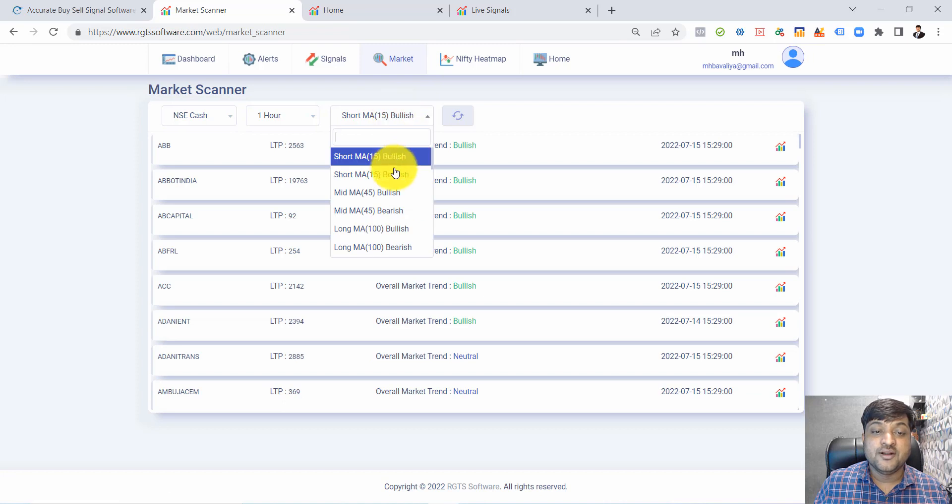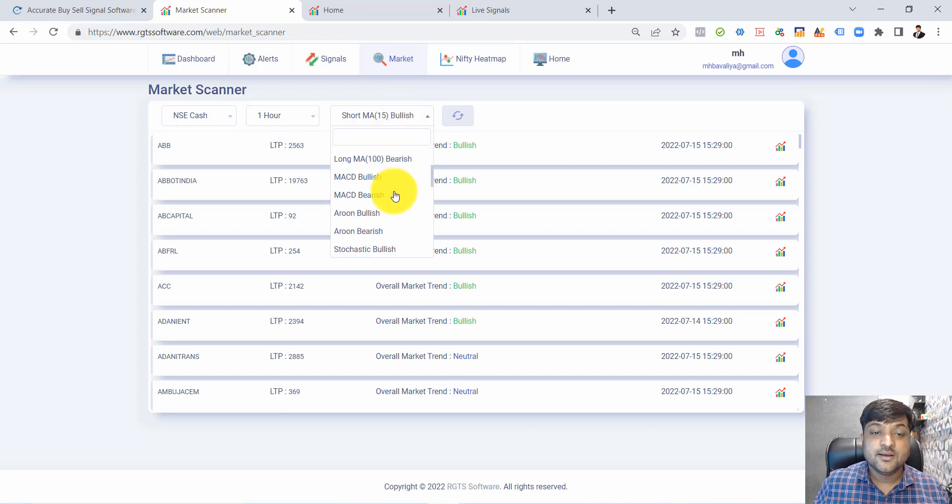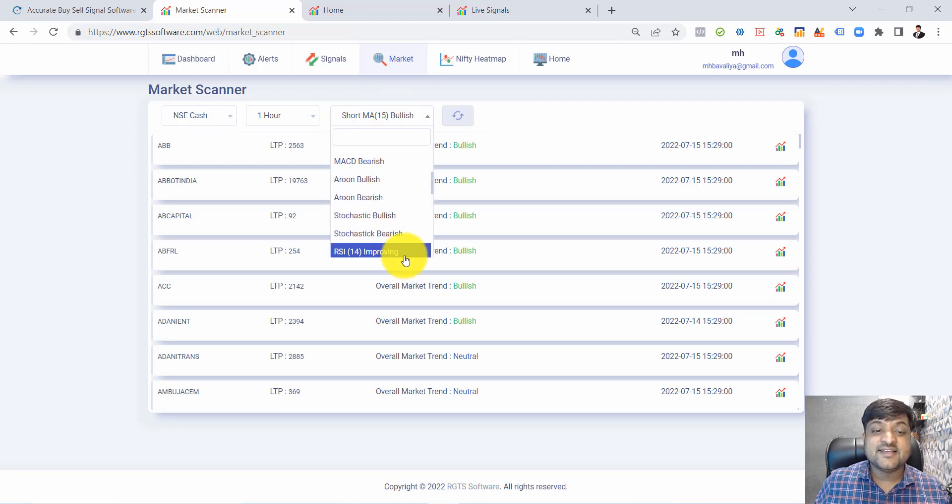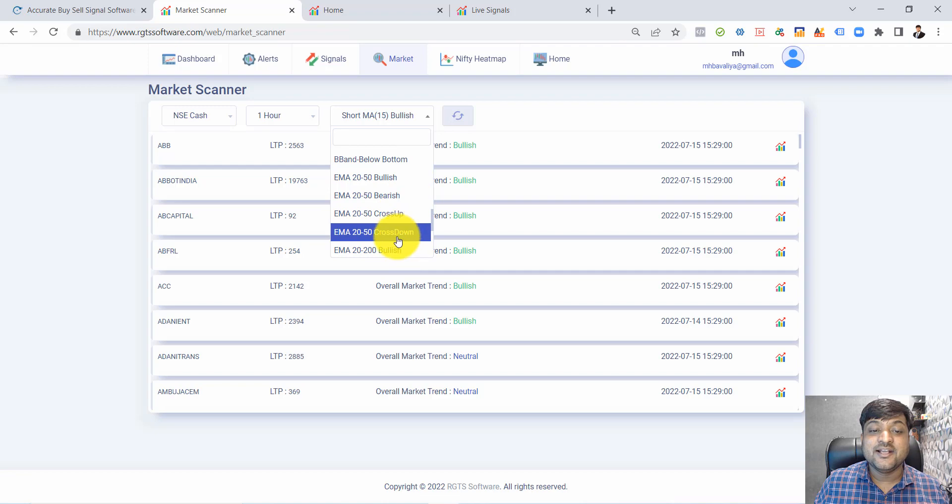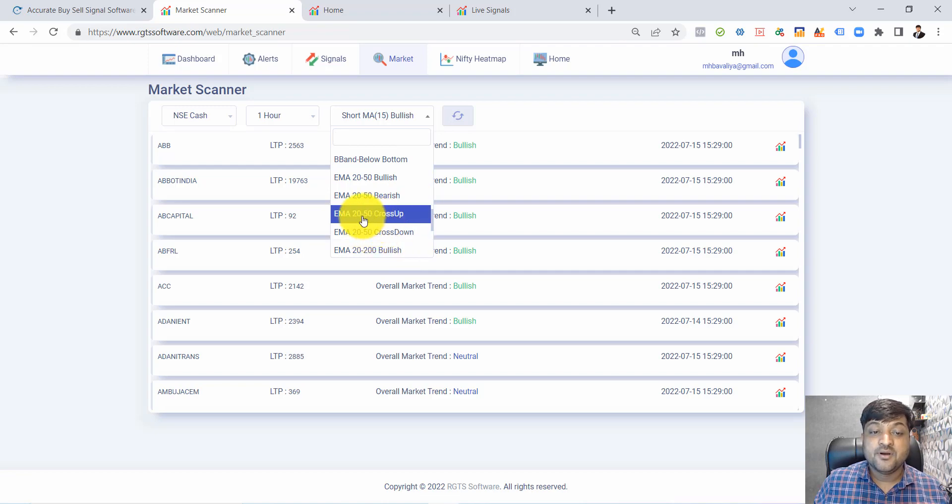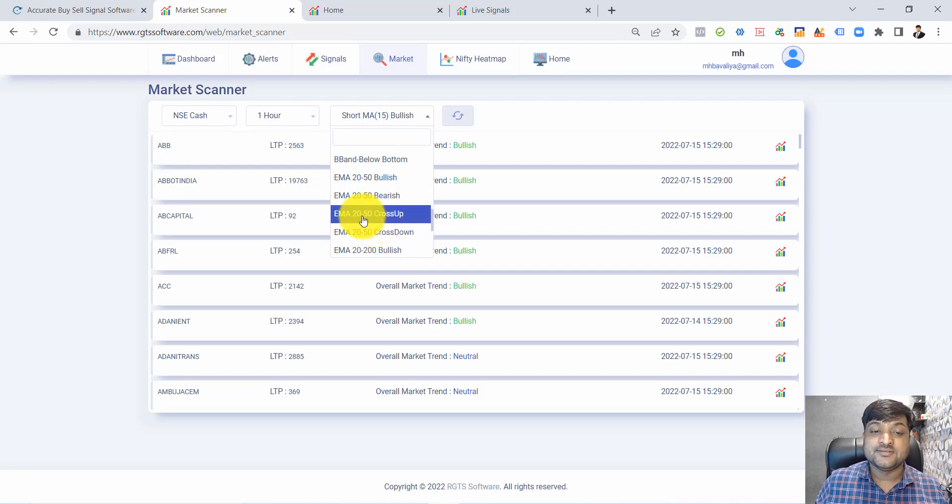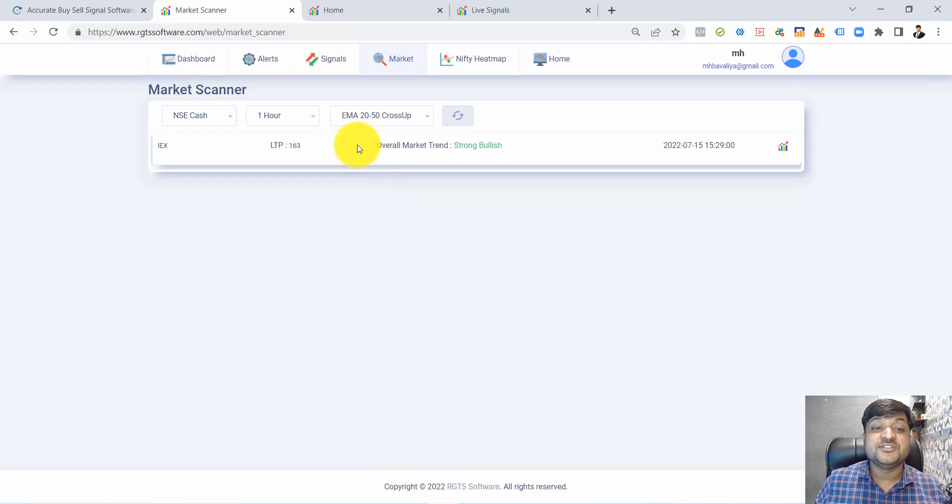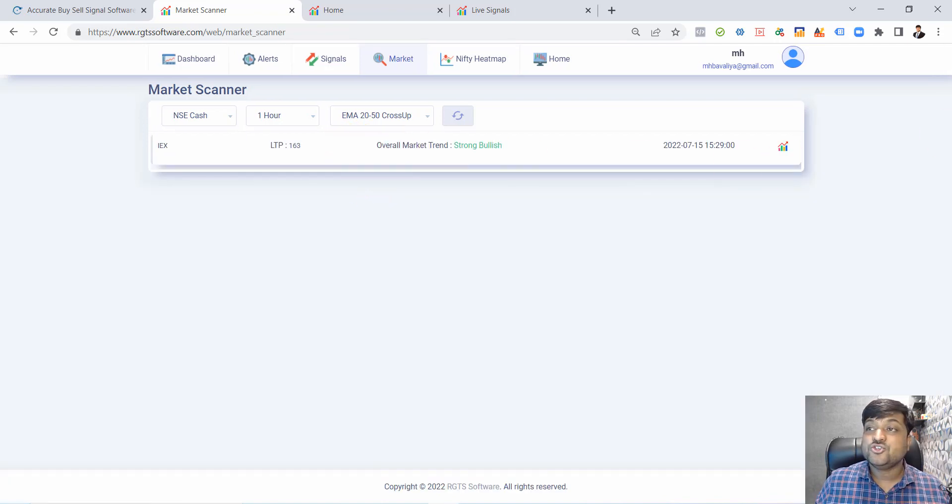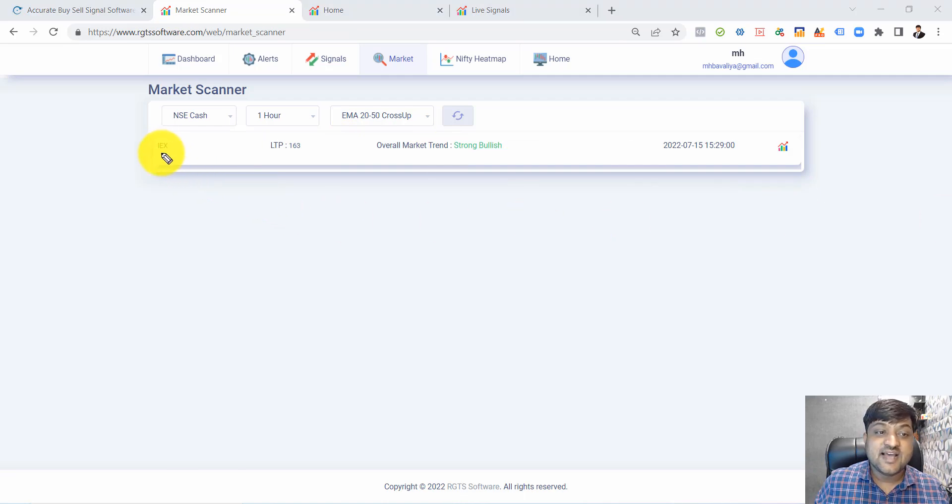I want to filter if there is any stock which recently crossed up the 20-50 moving average. That means recently there is a stock which is turning to bullish. I get one stock: IEX. This stock recently turned into bullish based on the 20-50 moving average crossover.